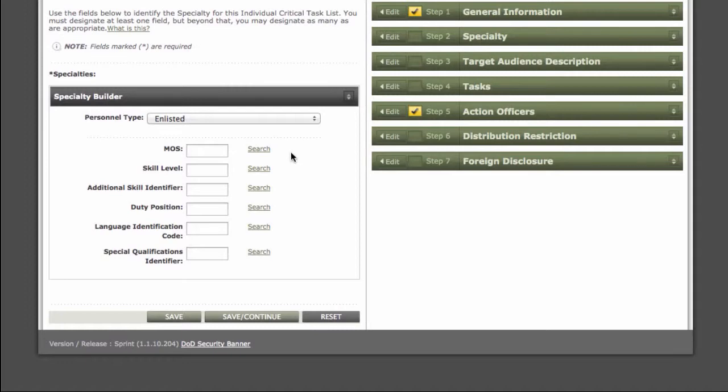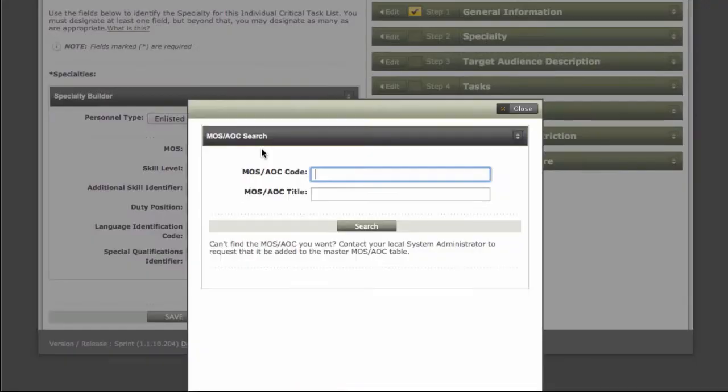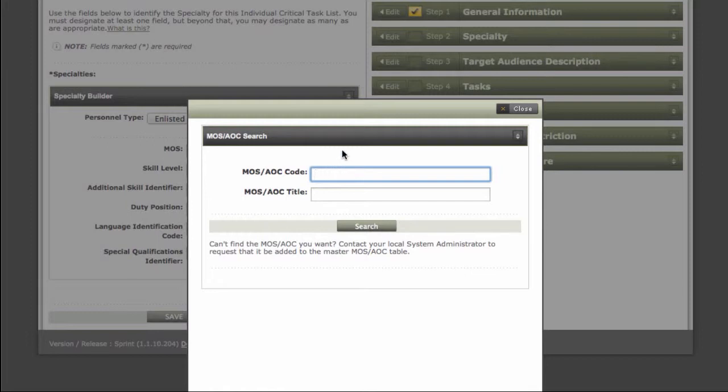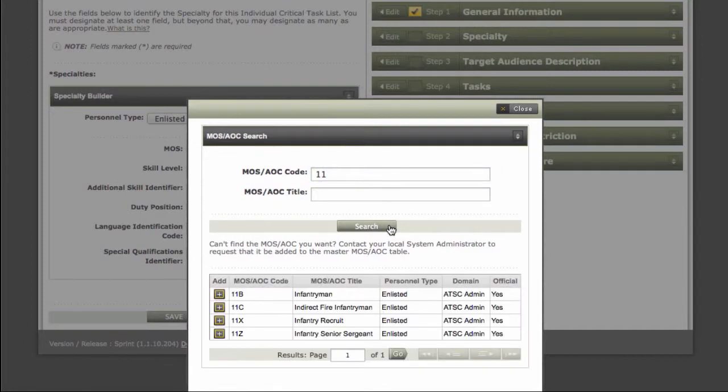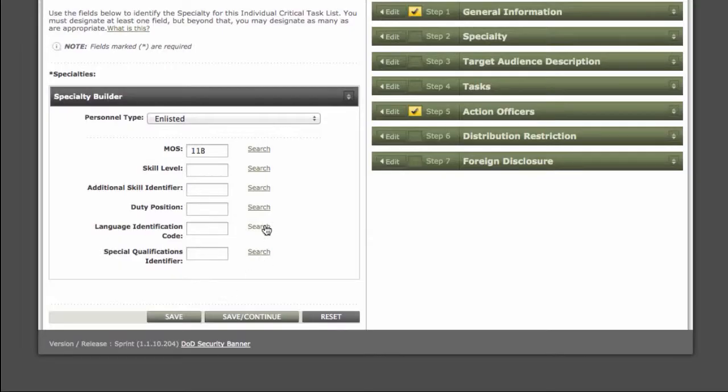For enlisted, select MOS, skill level, additional skill identifier, etc. You have to identify at least one field. You can do a search for each field if needed. For example, for MOS, you can click on the search link and do a search of MOS 11 to locate 11B infantrymen. We'll click Add, and it adds 11B to our MOS field.